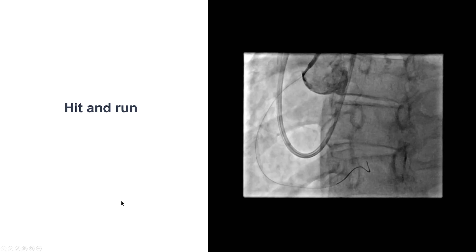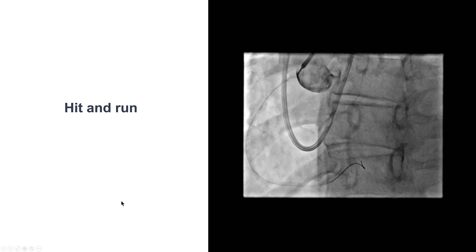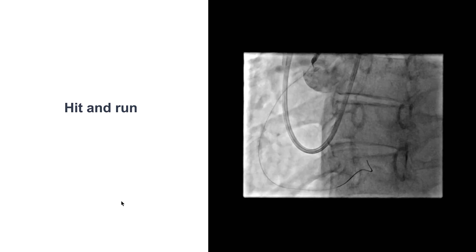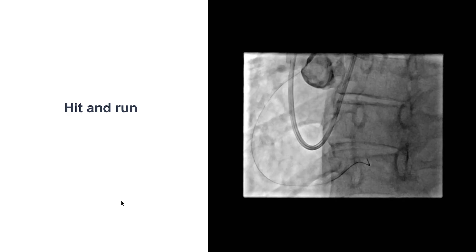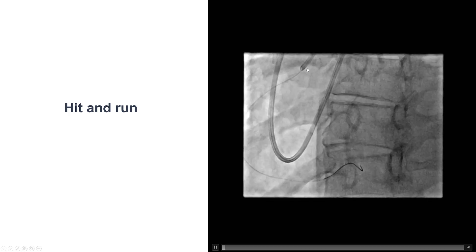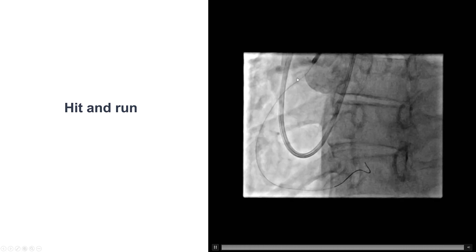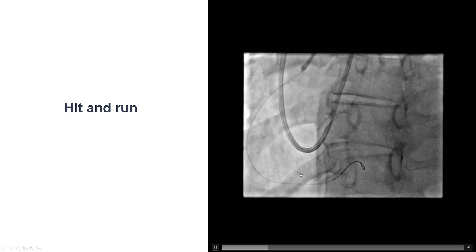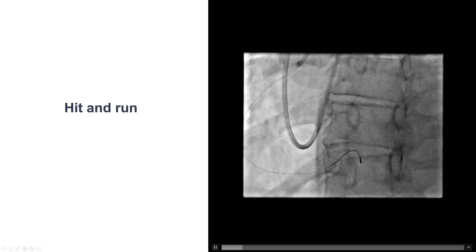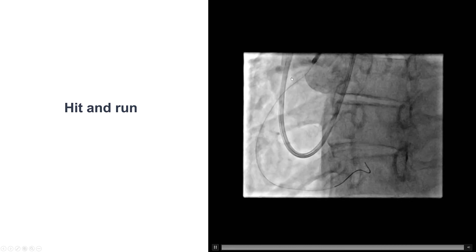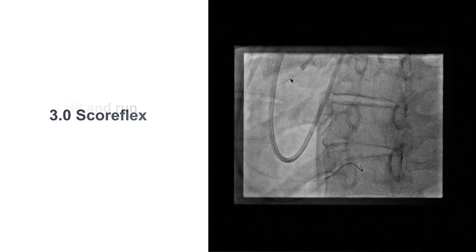Right heart catheterization showed normal filling pressures, so we proceeded with PCI without hemodynamic support. There was significant dampening of pressure upon engagement of the right coronary artery, which is why we downsized to a 6 French from a 7 French JR4 guide catheter, inserted a guidewire into the coronary artery, and performed the PCI with the guide being disengaged from the ostium of the right coronary artery.